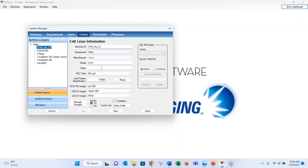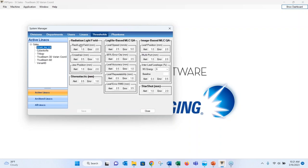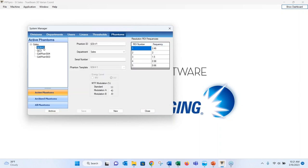The linac setup section lets you configure the type of linac, available imagers, and whether the couch is 3D or 6-degree. Thresholds are set up from the start with TG-142 recommendations but can be tightened or loosened. The QCKV and QC-3 phantoms come calibrated with specific frequencies from the factory, so each phantom has a specific frequency calibration set to it.